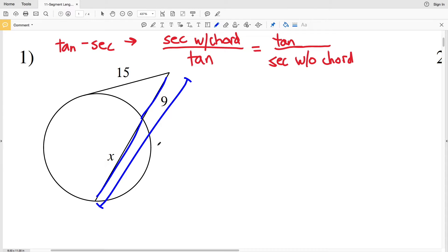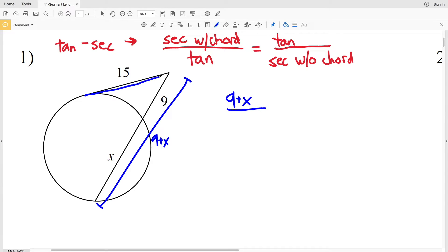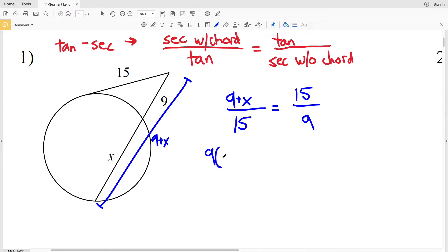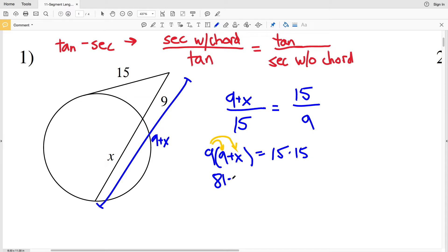The secant with the chord is 9 plus X, so we have (9 + X) over the tangent length of 15, equal to the tangent length of 15 over the secant without the chord. Since the chord is X, the secant length without the chord is just 9. Cross-multiplying, we get 9(9 + X) = 15 × 15. Distributing the 9 gives 81 + 9x = 225.